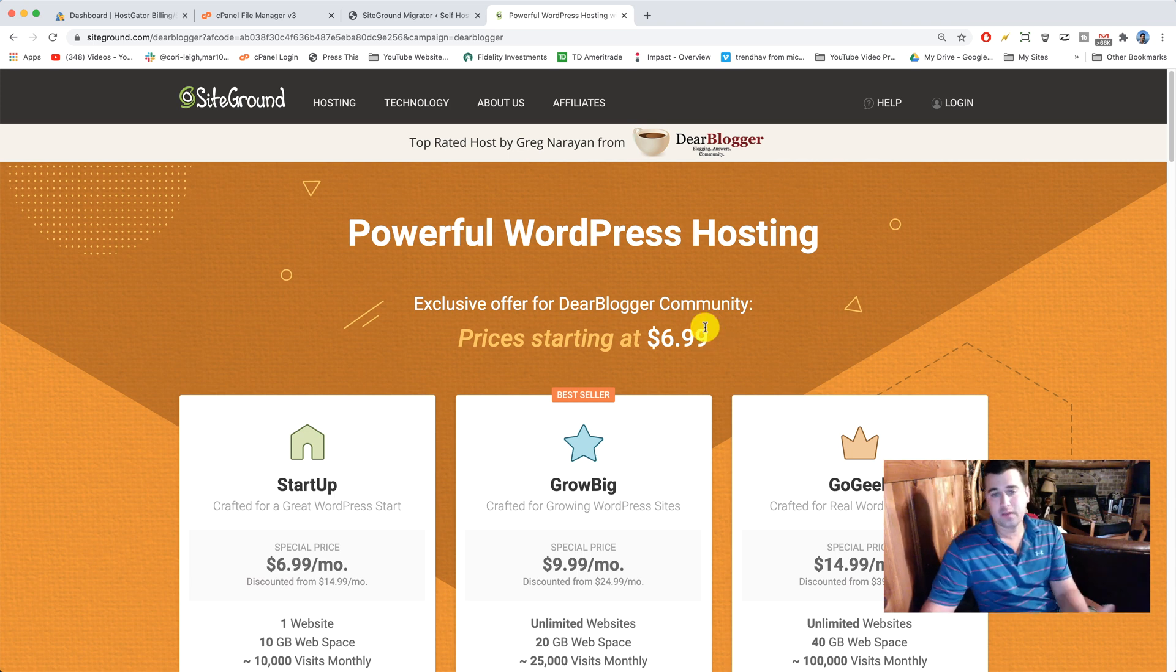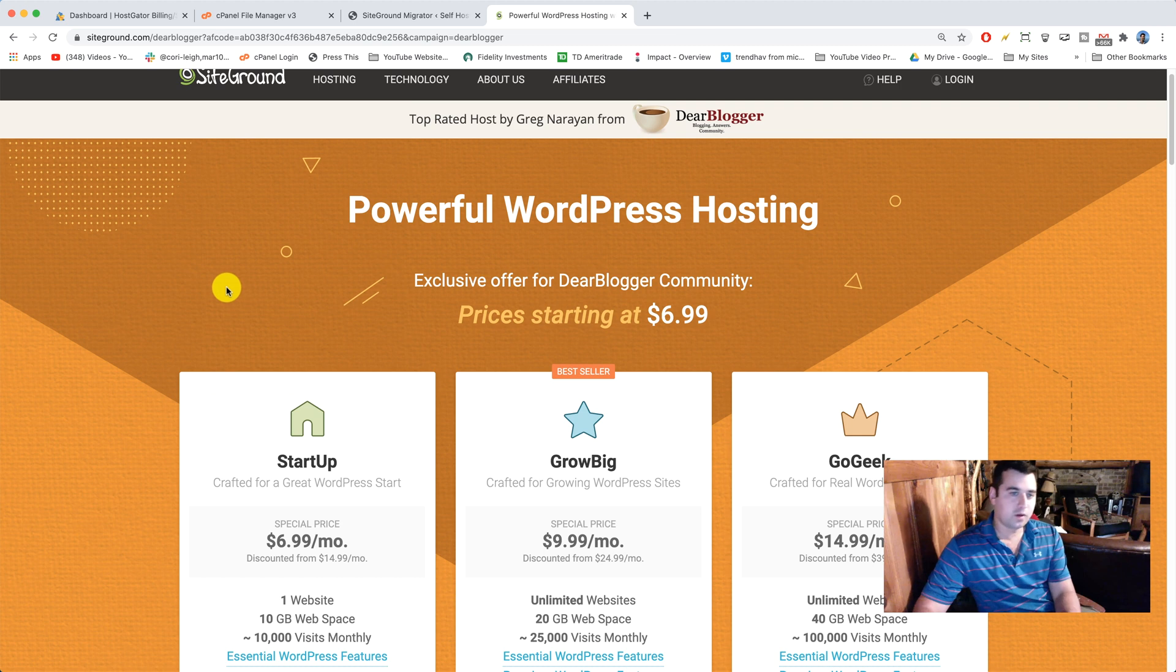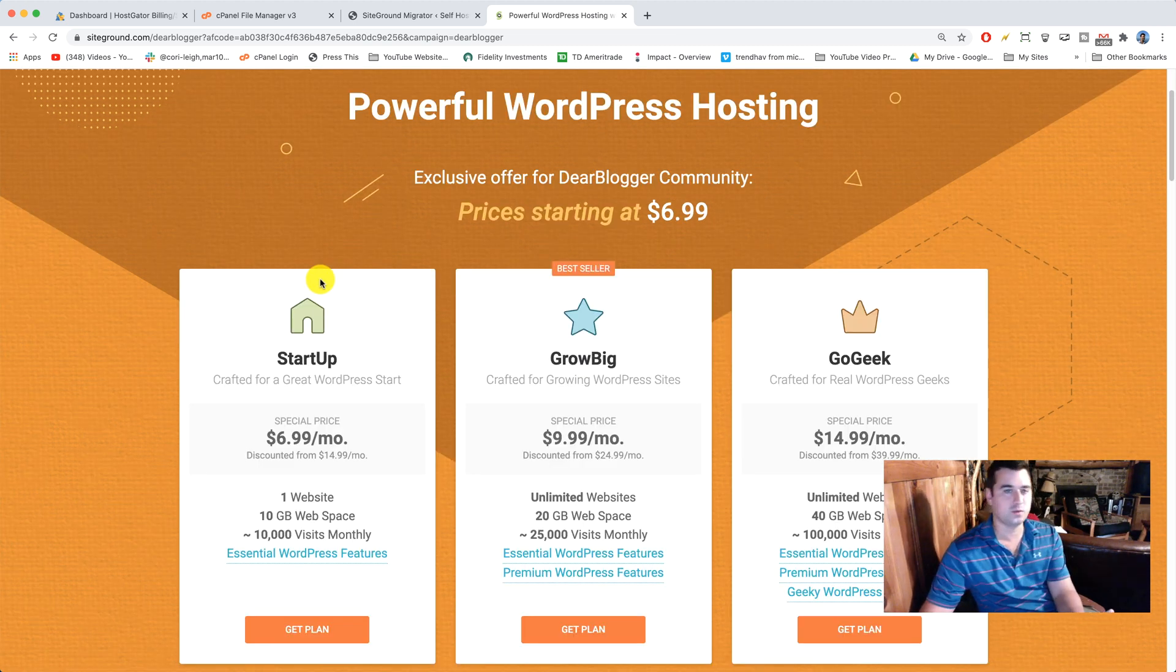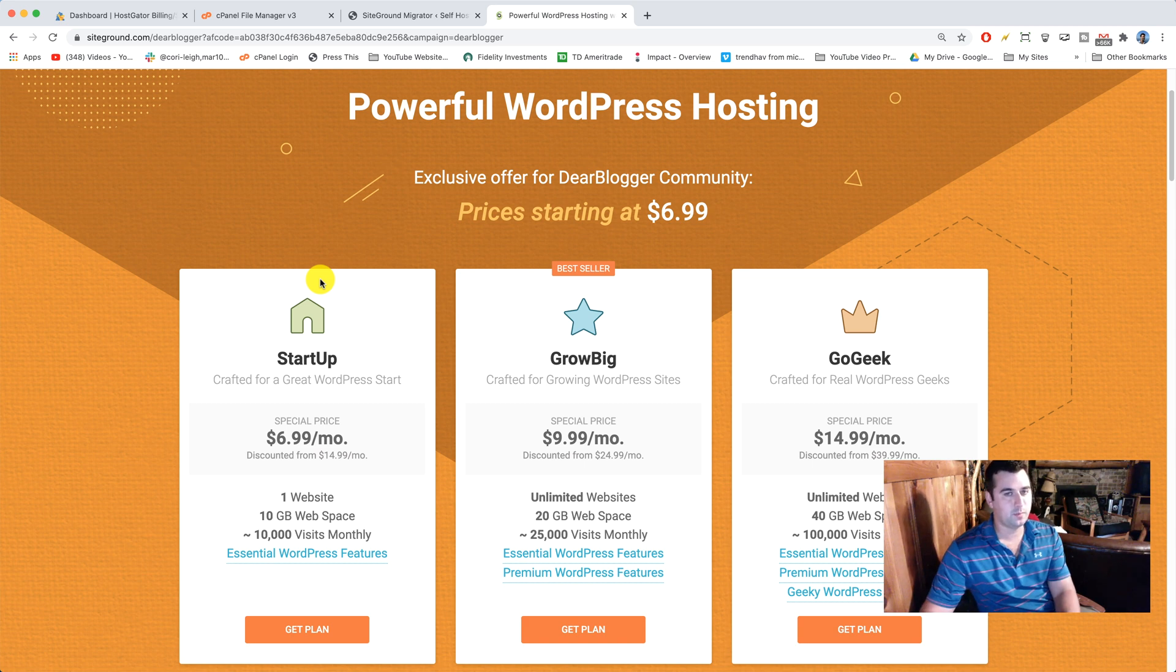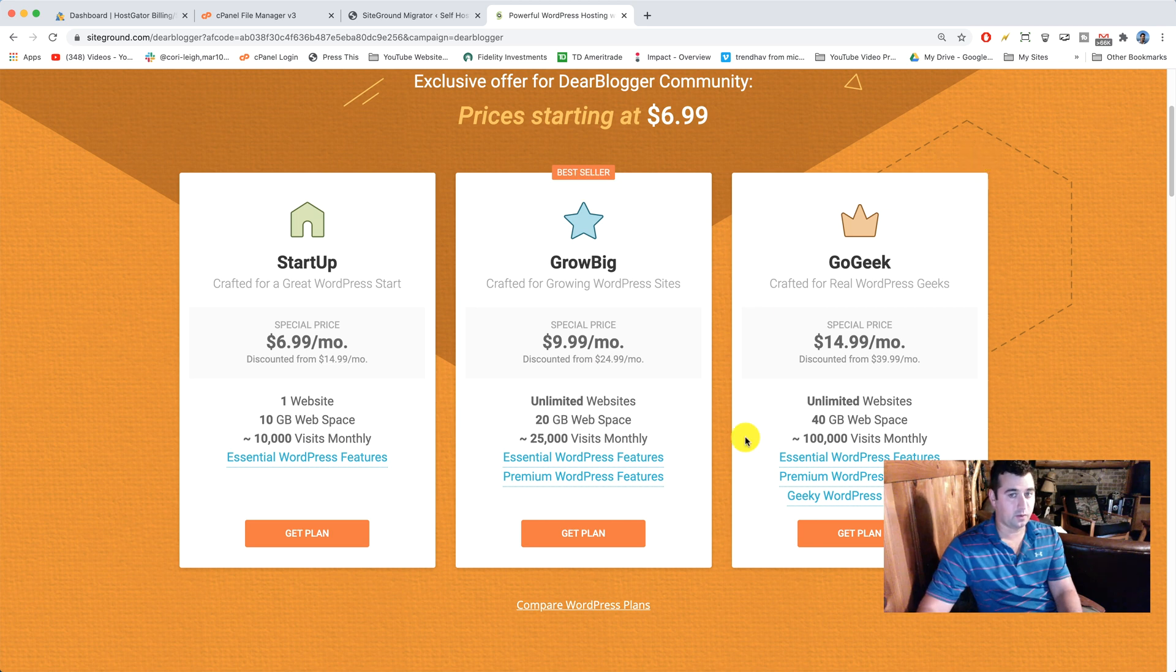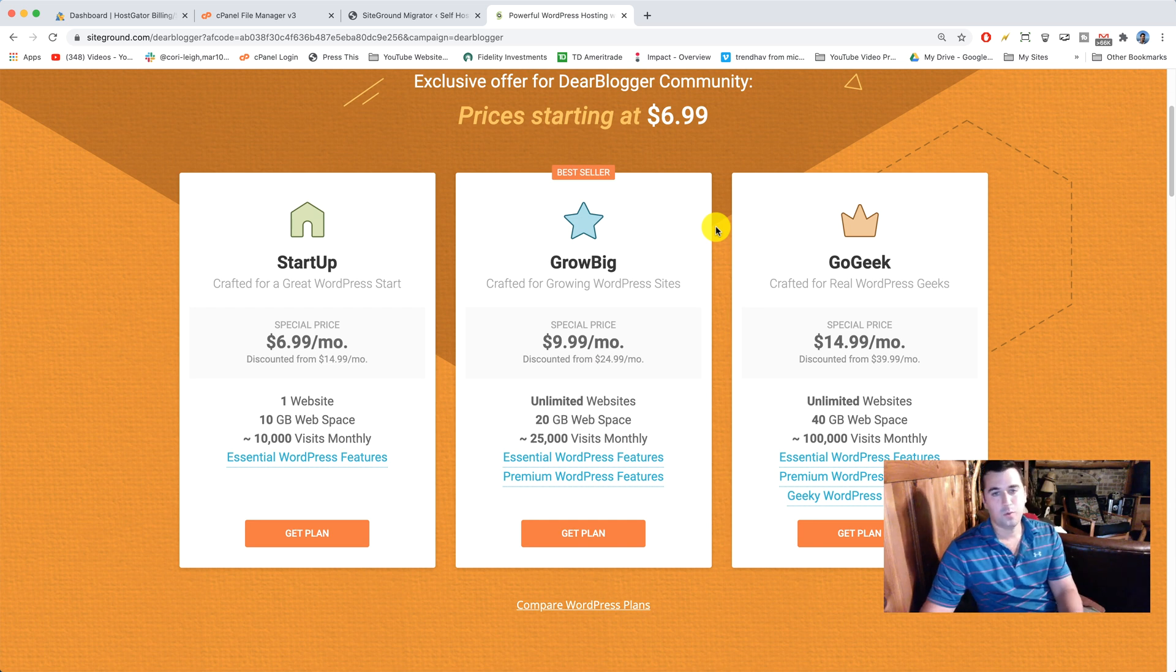Okay, so thanks so much if you decide to use this page and get a discount. We're gonna go with the startup plan because it's the most affordable and because the migration we're doing today is the manual plugin migration which is free. If for whatever reason you want to get the grow big plan or the go geek plan, then you will be allowed to get one free professional migration where SiteGround will basically do it for you.